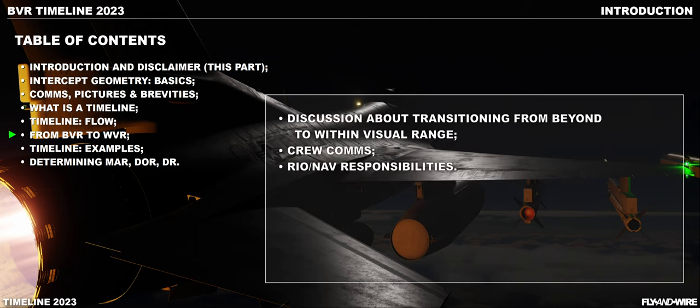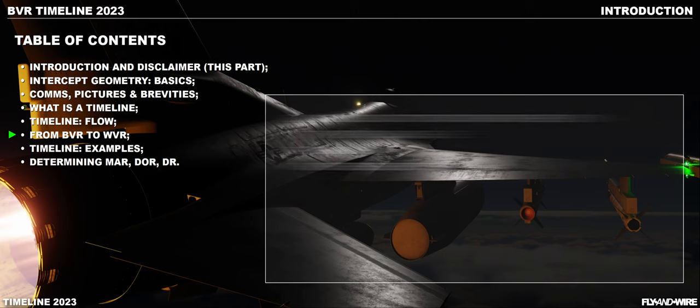From BVR to WVR, as the name suggests, adds considerations and information about the transition from beyond visual range to within visual range. I plan to have this chapter separated from the previous ones, as there are additional considerations regarding crew comms — such as the ARIO report to the radar handover — and the tasks of the RIO when merged.